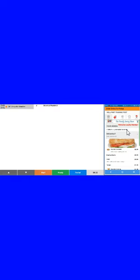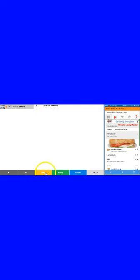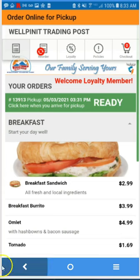Your order number will be displayed. The kitchen will receive notification for two breakfast sandwiches. They simply start the process, and once the order is complete, they'll send you the ready notification.